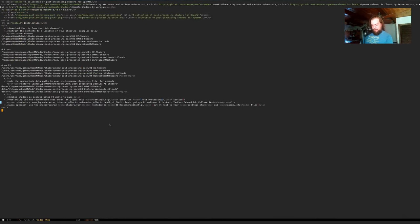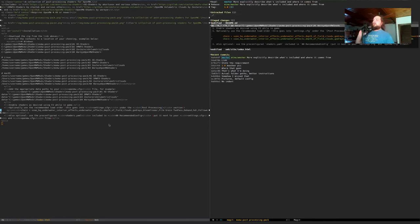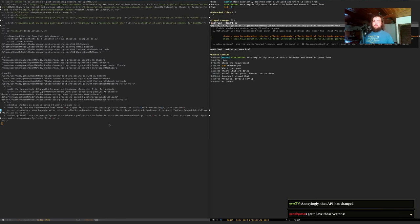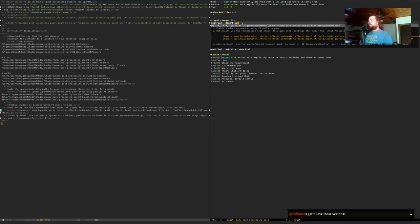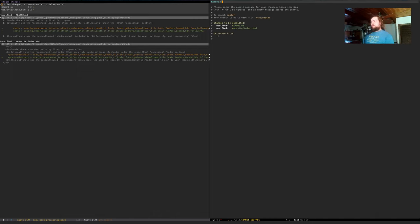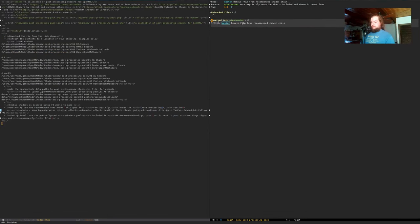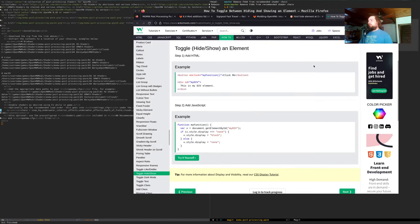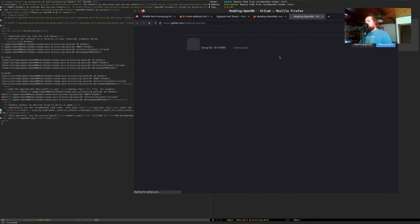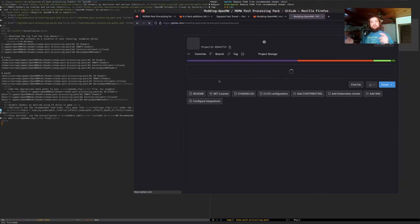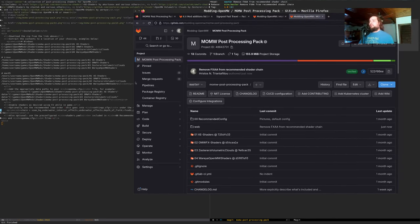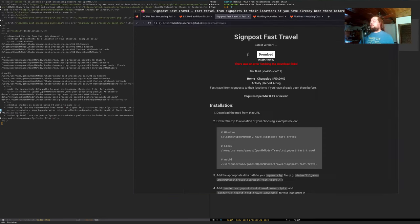In the interest of keeping it simple, we're going to omit any mention of FXAA from the changelog — curious parties can read the documentation. We'll just say: remove FXAA from recommended shader chain. Now we'll watch the GitLab robots build, and once that's good we'll publish a release and update the website. We want to do it quick so we don't spend the whole stream on it.